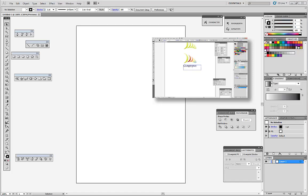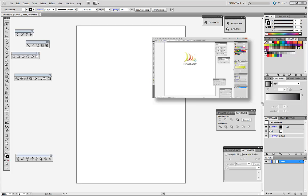Hello everyone! Let's create today a 3D logo. By this link you can watch my previous logo tutorial. So let's get started.